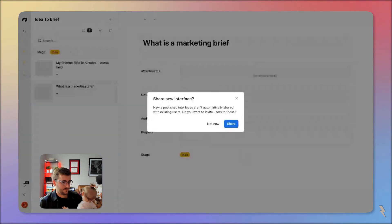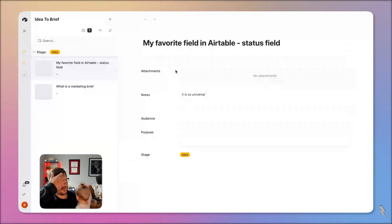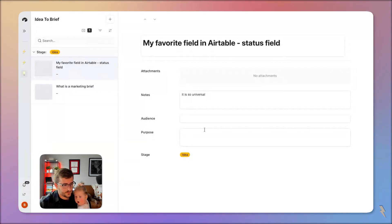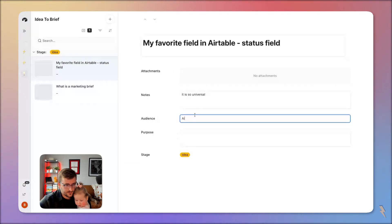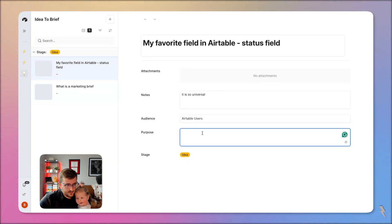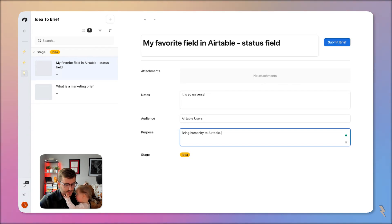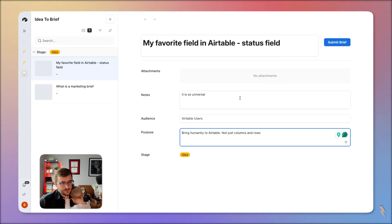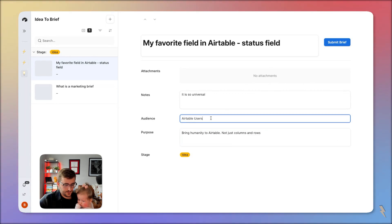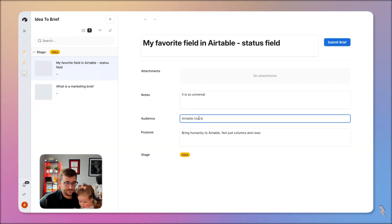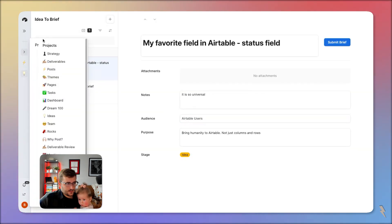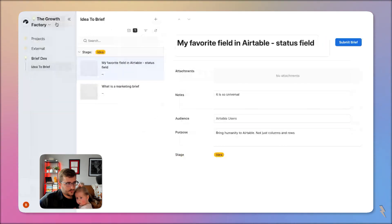My favorite field in Airtable is the status field because it's so universal. Let's publish this and check it out. The audience for this is Airtable users; the purpose — I'd say — bring humanity to Airtable, not just columns and rows. You fill that stuff in and now the Submit Brief button appears. It only showed up because I filled in all of those required fields. If I delete audience, now I can't submit it to a brief.